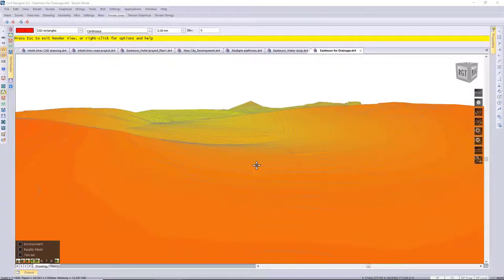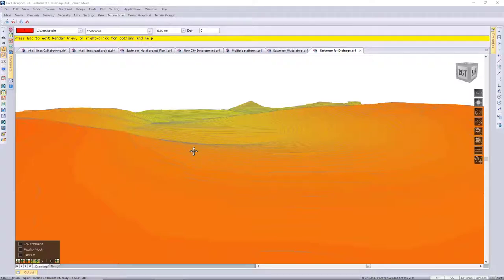Good day and welcome to today's Survey and Terrain webinar. In today's webinar we'll be looking at the terrain drainage functions. The terrain drainage functions allow you to calculate dominant water routes and catchment areas on your site. I'm going to be working with this Eastmoor site and we're going to be calculating some dominant water routes and some catchment areas.